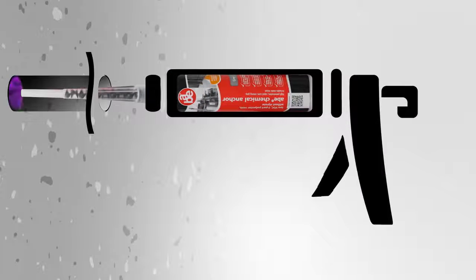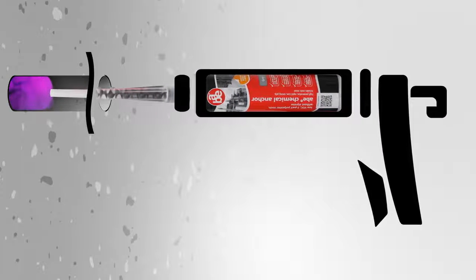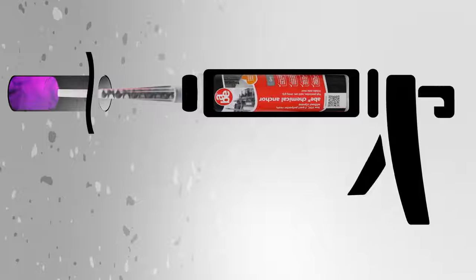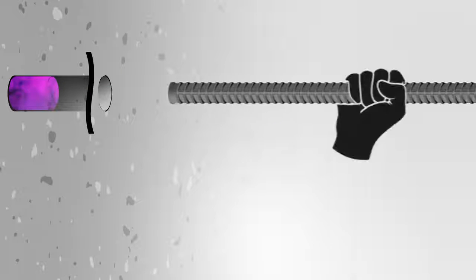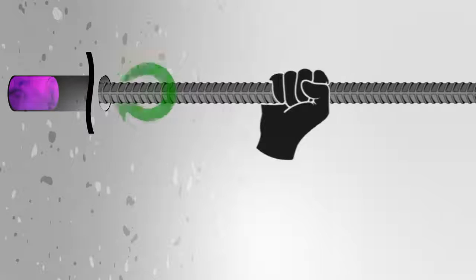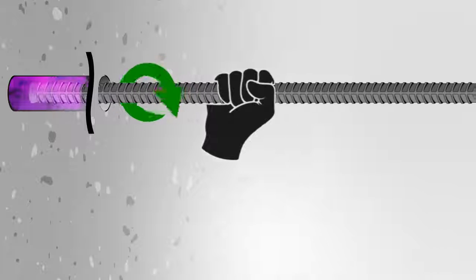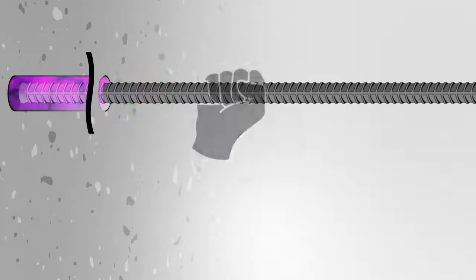In solid material like concrete, fill the hole halfway and insert the stud, threaded rod or rebar, then rotate it slightly to make sure it is completely covered.